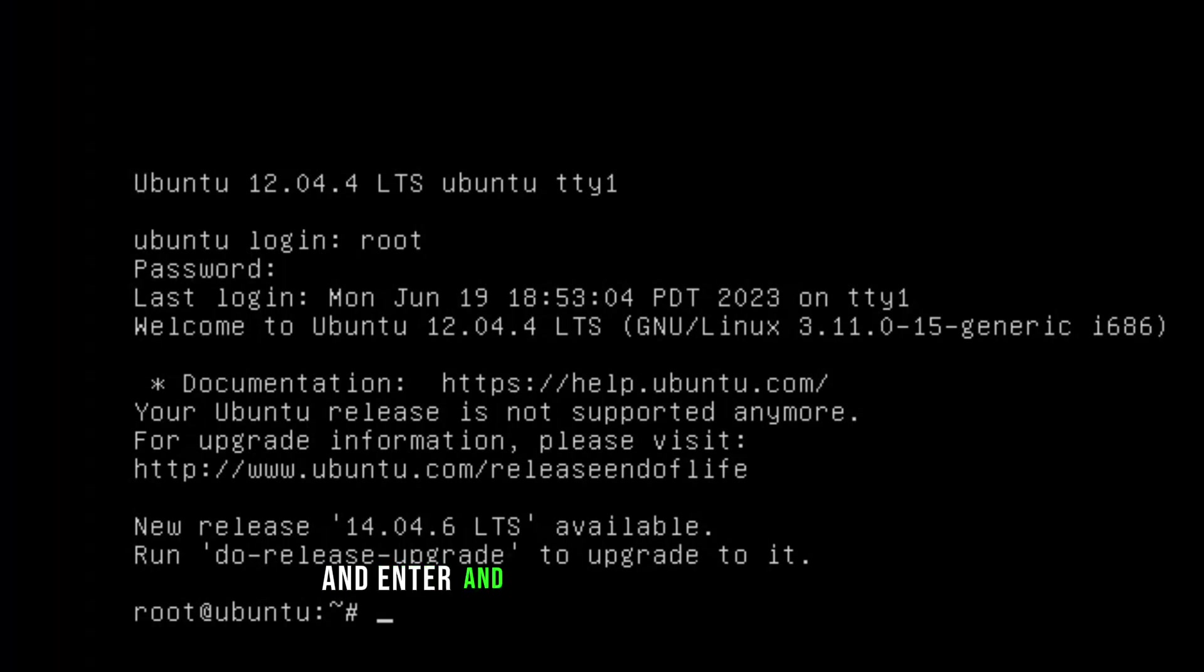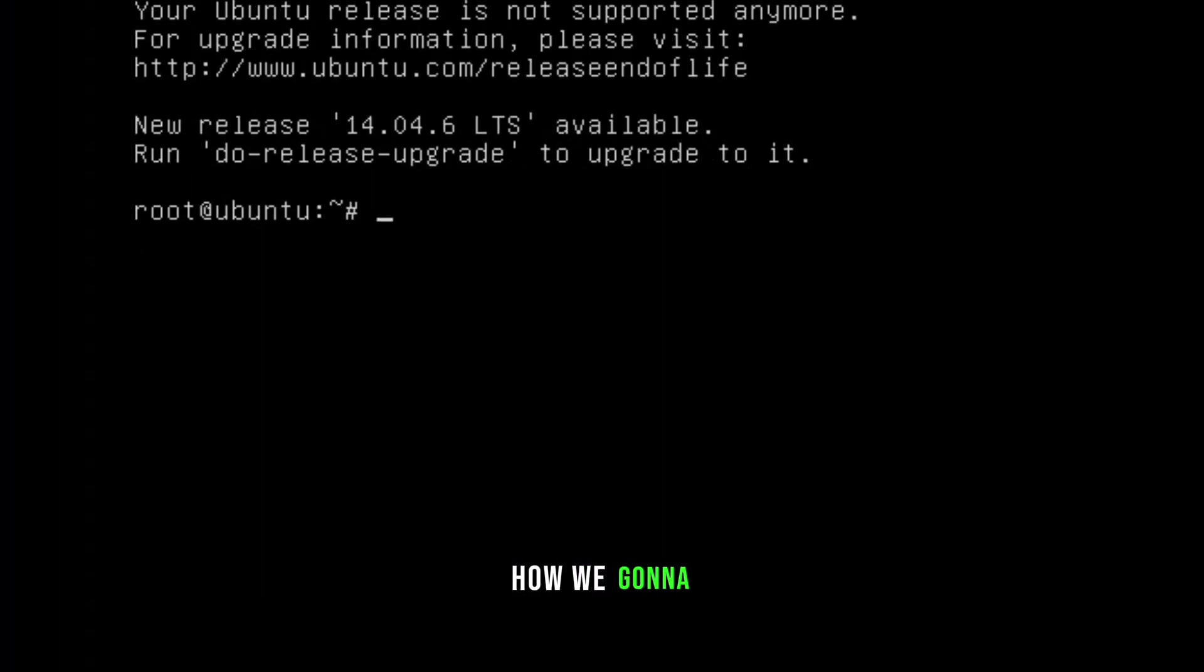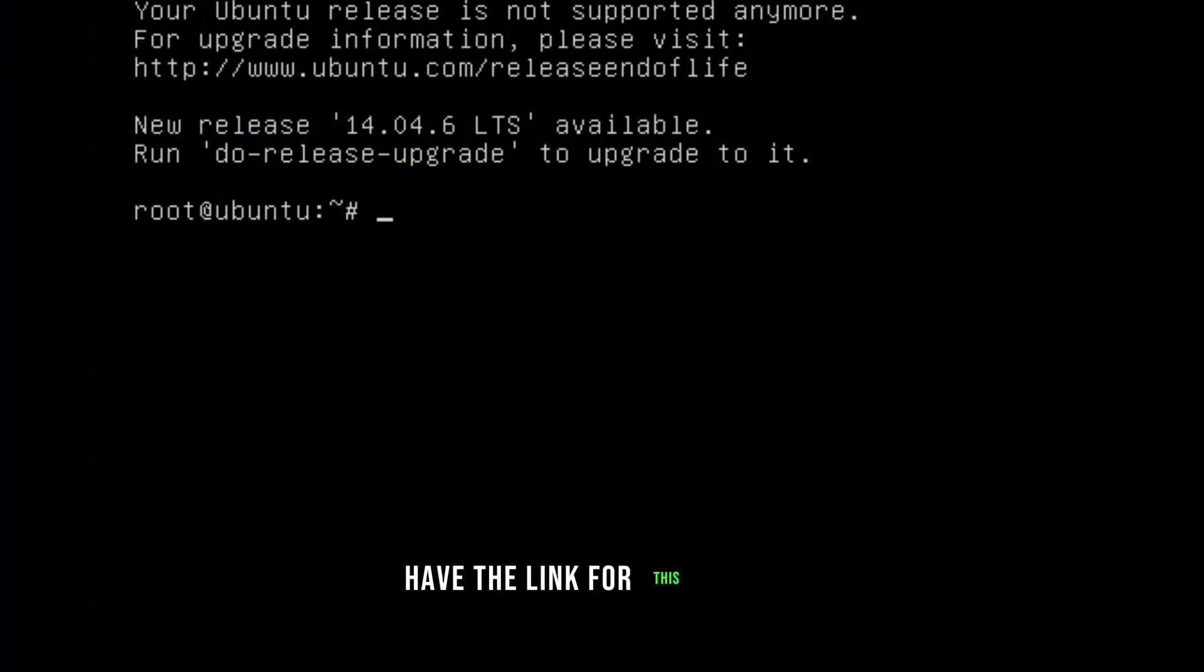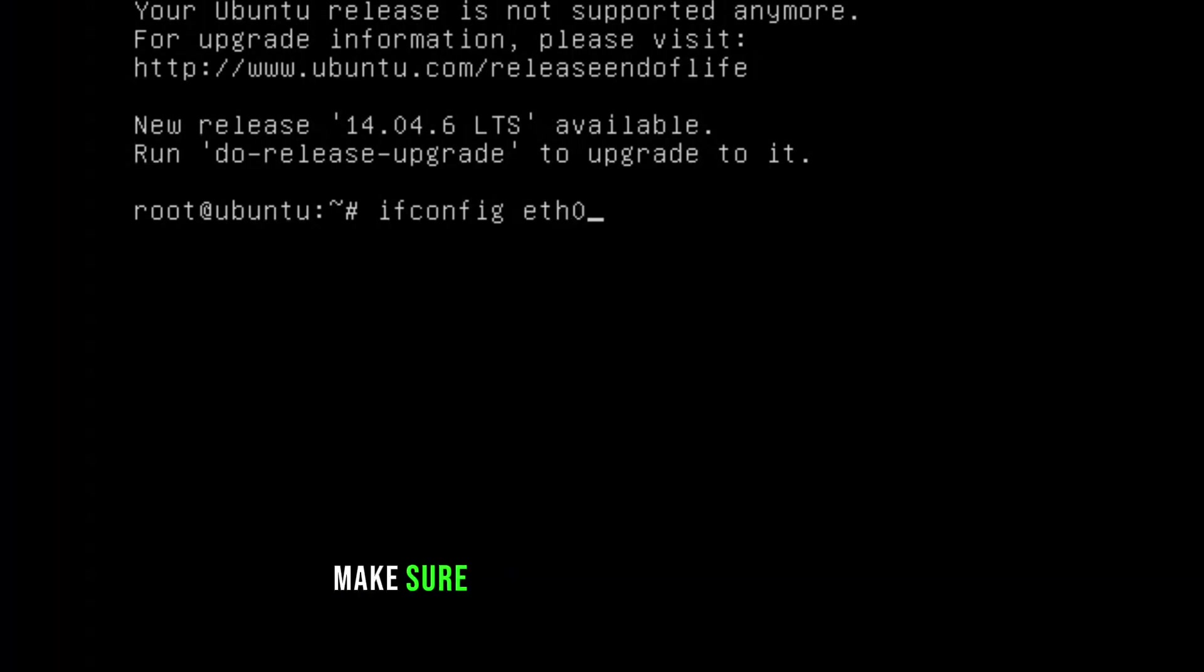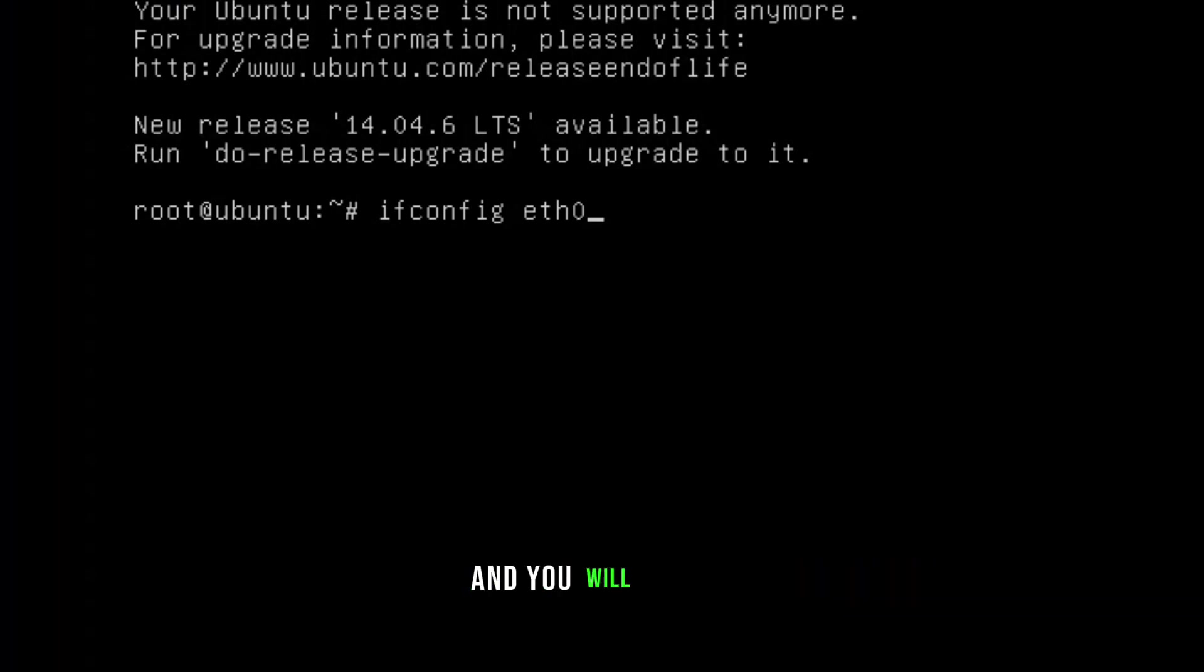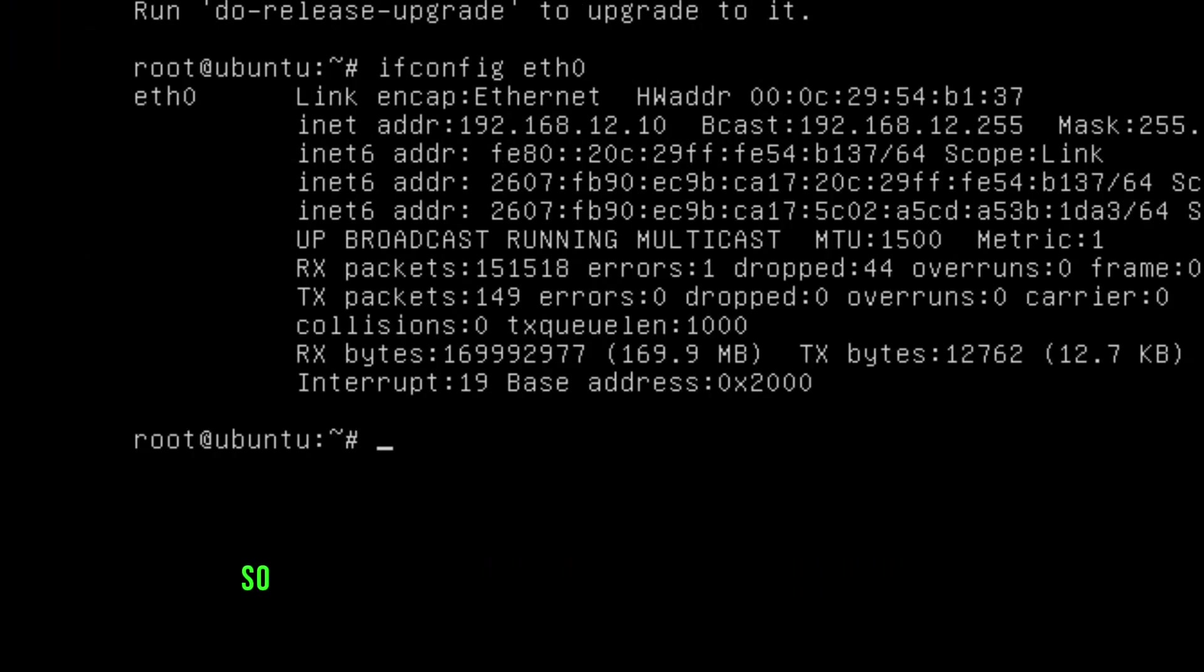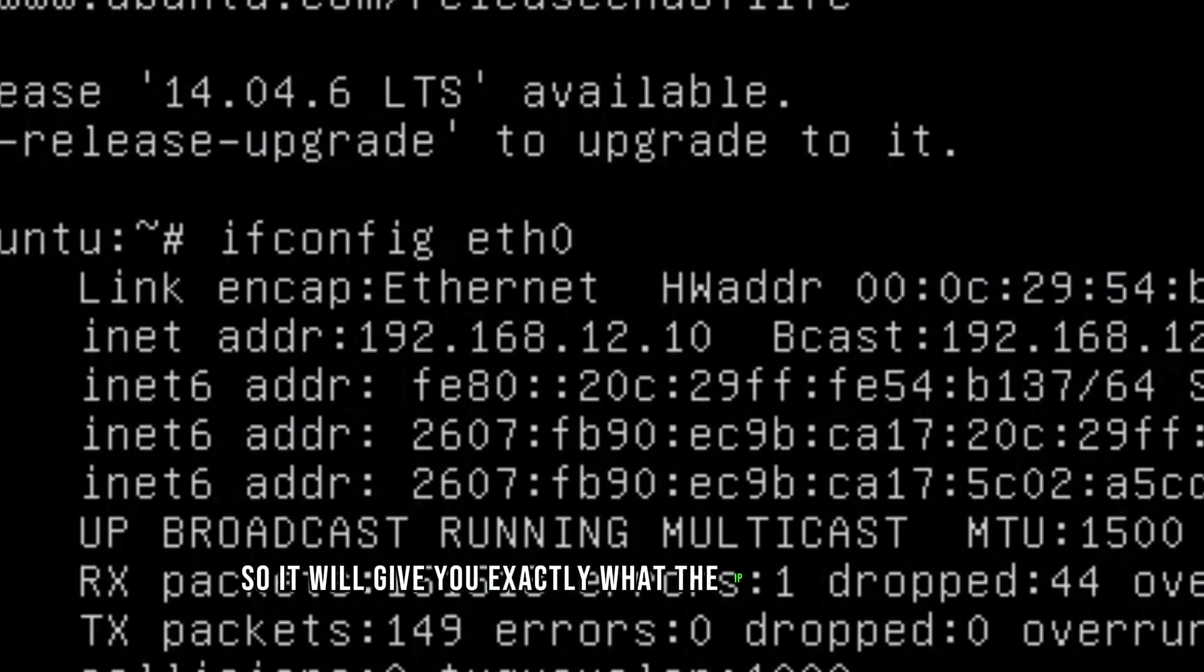The first command to check how we're going to have the link for this one is 'ifconfig' and 'eth0'. Make sure you type that whole command, otherwise it's going to show you a lot of information and you will be confused what to type. It will give you exactly what the IP address is.